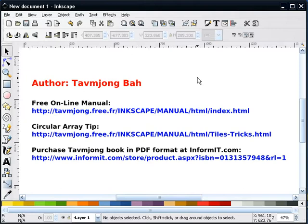The method that I will be using originated from a tip in Tav Myung Ba's online Inkscape manual. Even though this manual is free to view, I encourage you to purchase it in PDF format from informit.com. I'm sure Tav Myung would appreciate it. I have provided links here for you to view.